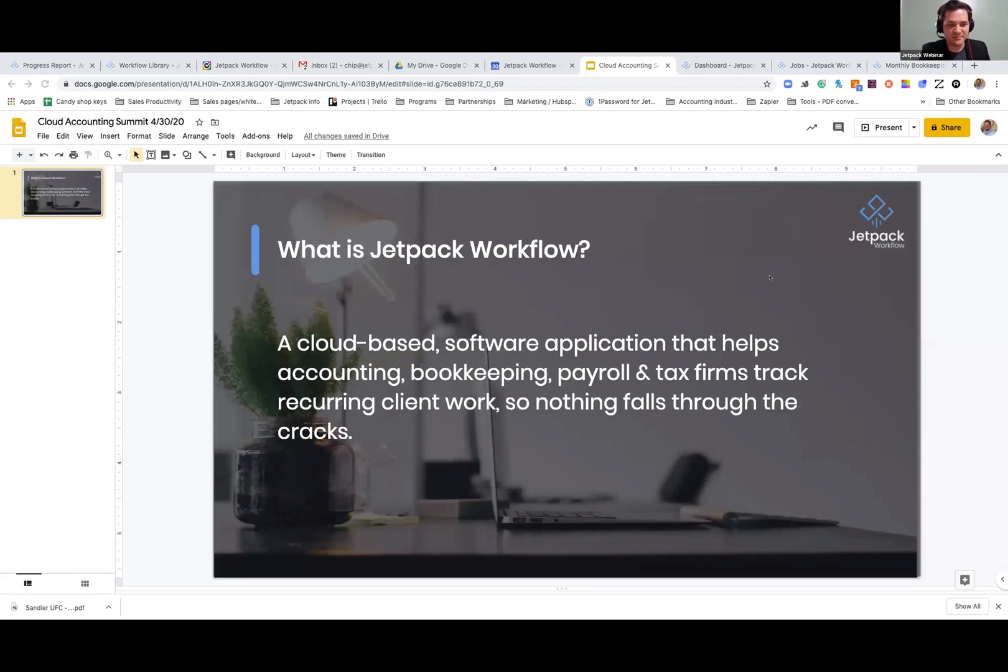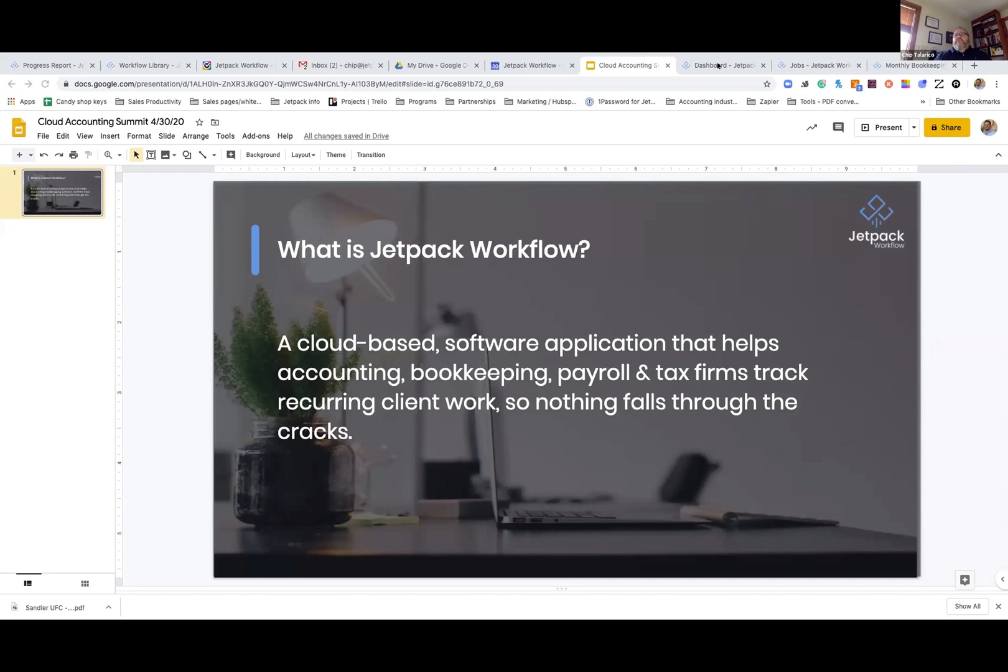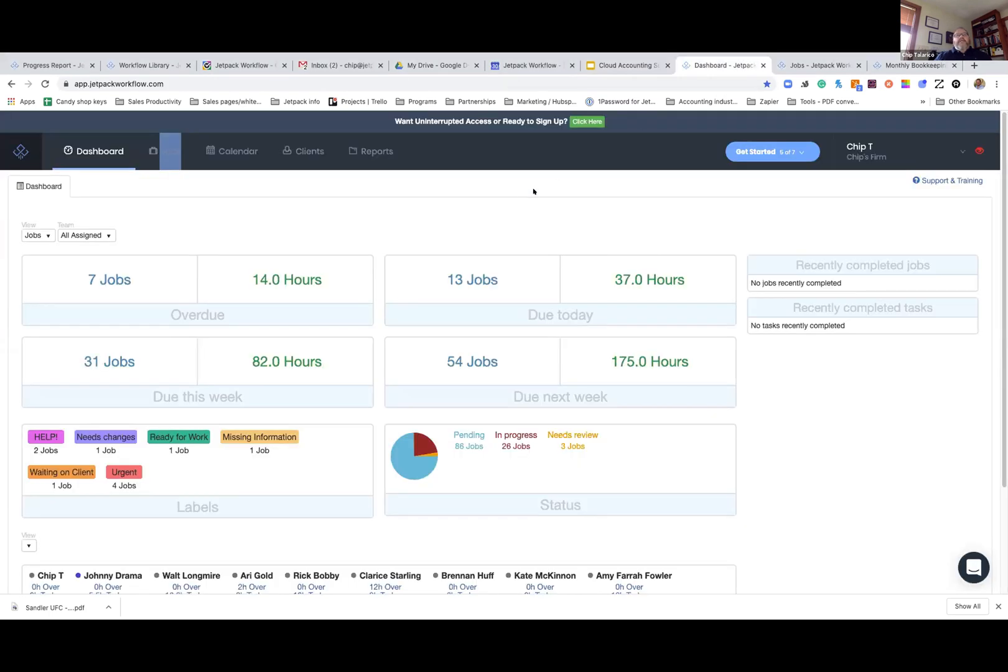Great, David. Thanks so much. We've had a great afternoon, everybody. Thank you for joining us. I've got five short minutes, so I'm going to get to it. For those of you who are not familiar, what is Jetpack? Jetpack is a cloud-based software application that is helping accounting, bookkeeping, payroll, and tax firms manage their client work that reoccurs so that nothing's falling through the cracks and they're not missing any deadlines. So with that being said, let's jump right in.